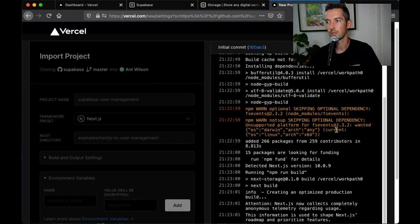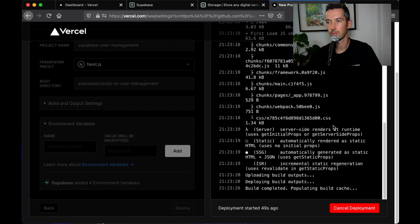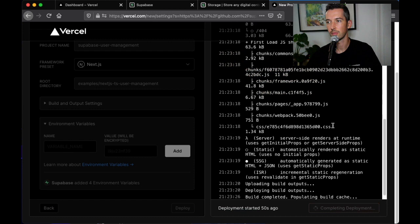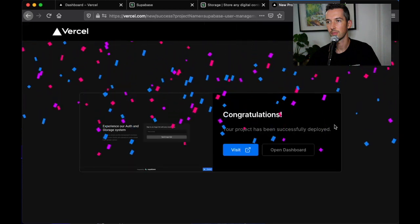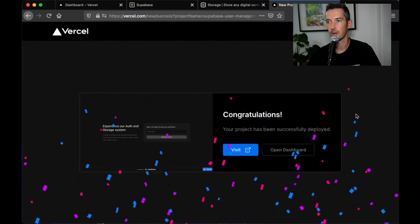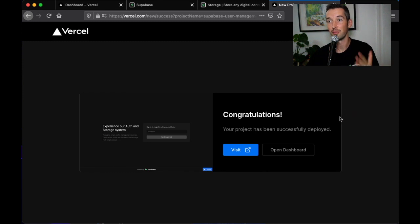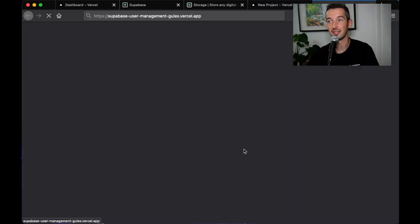From here just wait about 30 seconds for the frontend to deploy to Vercel and then once that's done we can go ahead and check out our new project. Now the backend and the frontend have both been deployed we can visit the site.